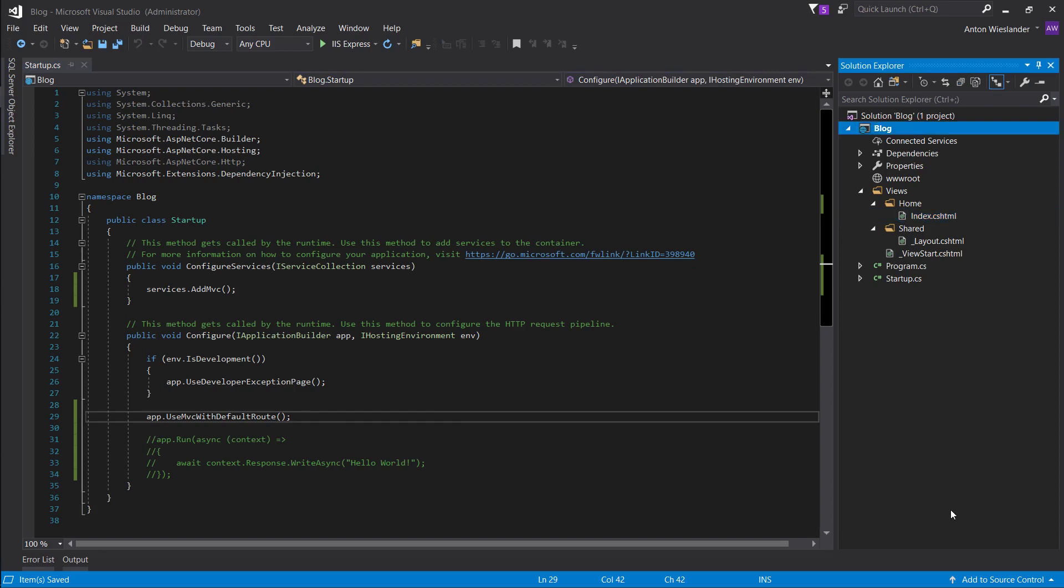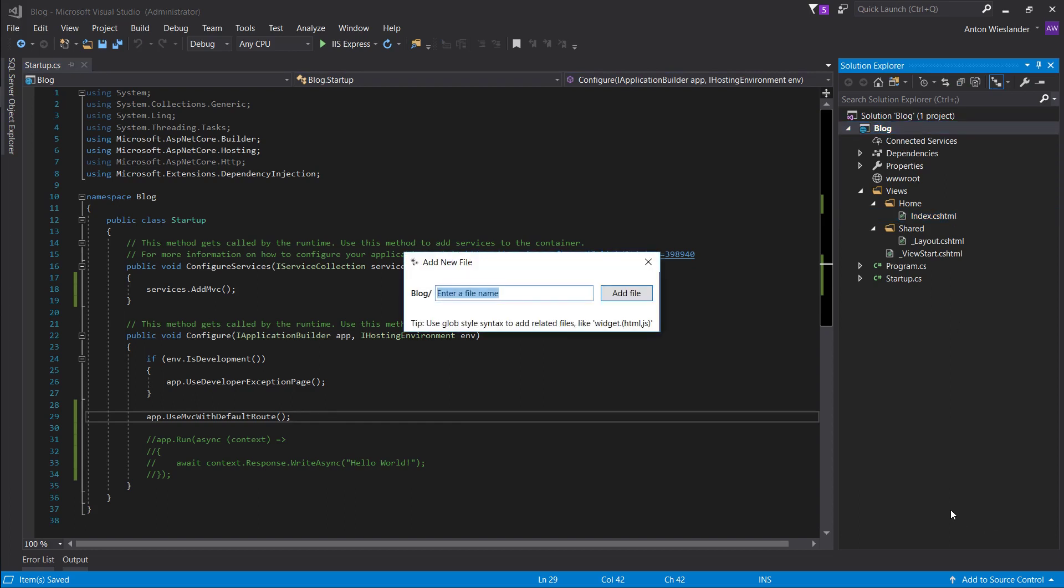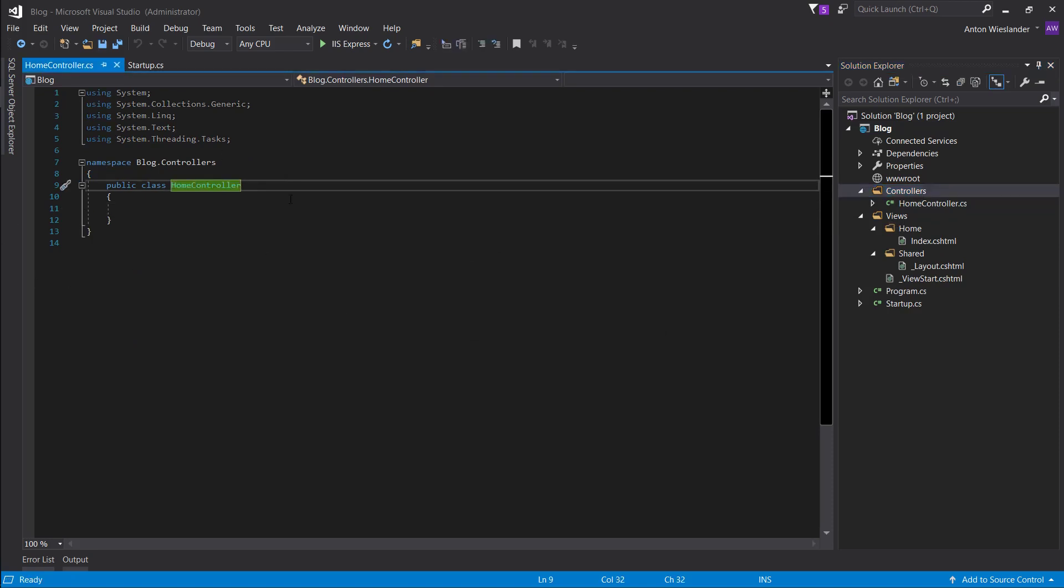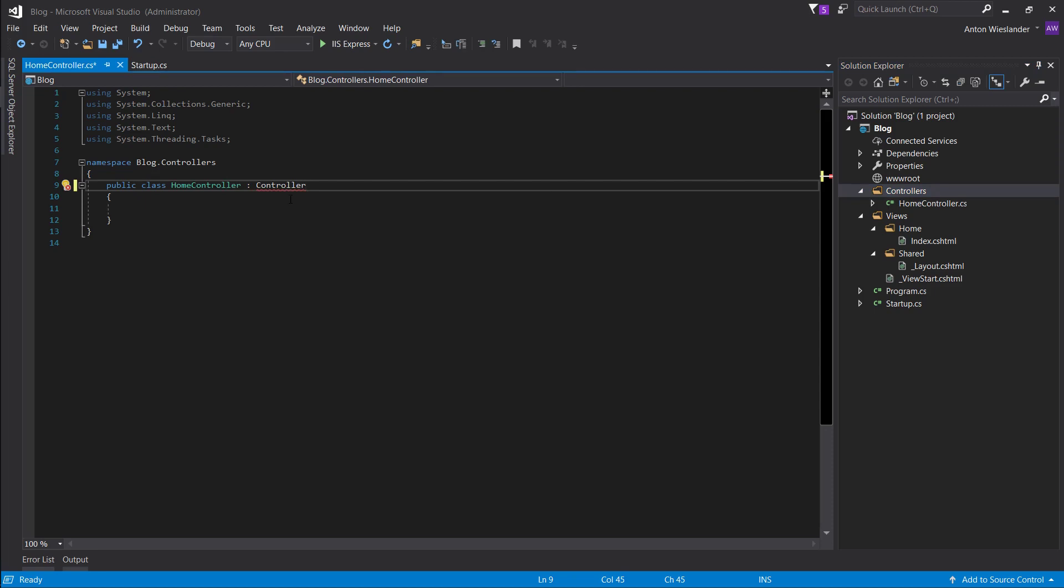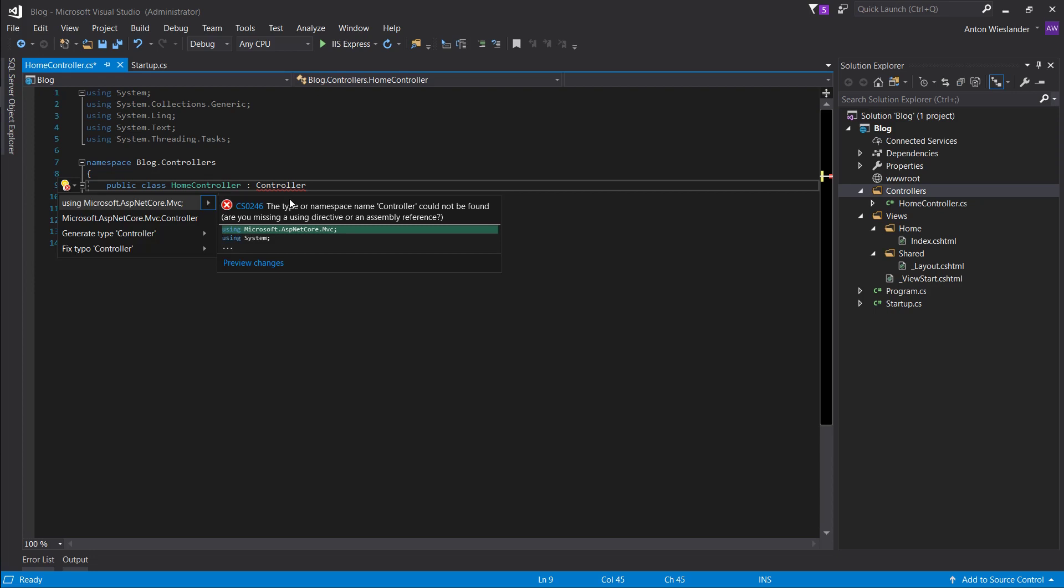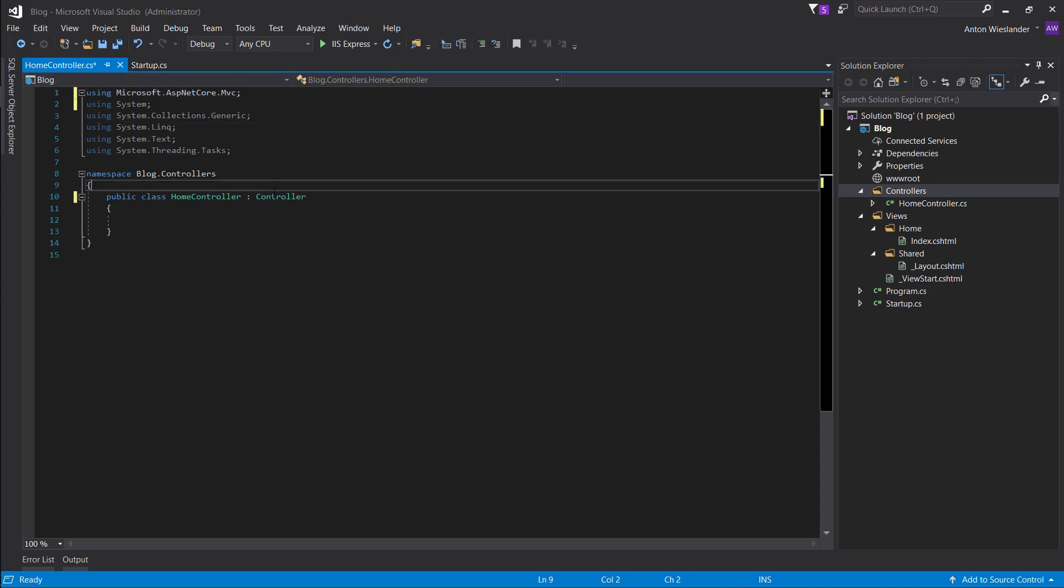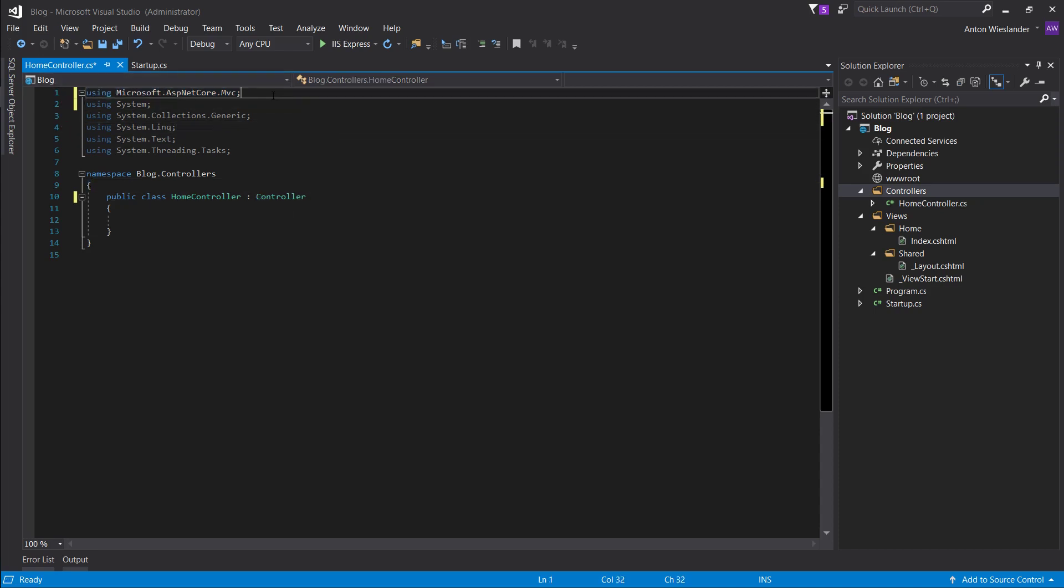So go ahead, click on the blog, shift F2, controllers slash home controller.cs. So this should create a folder called controllers with a file home controllers in it. And now we want to take our class and we want to inherit from a class called controller. Right now it doesn't know what controller is, but hold control and press dot. And here you should have an option using this namespace to add this namespace here. So this is where this controller is located. It's located in this namespace.